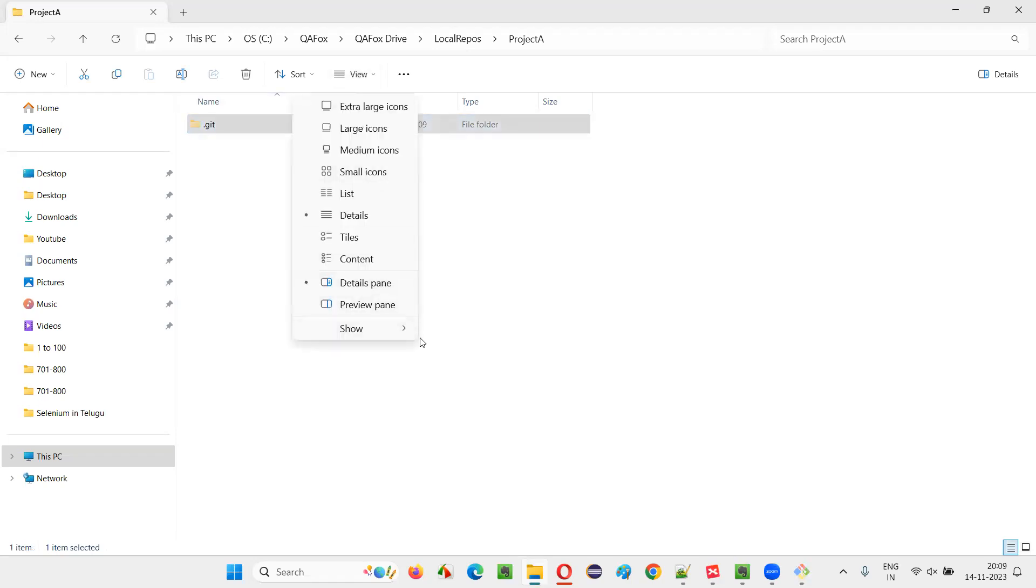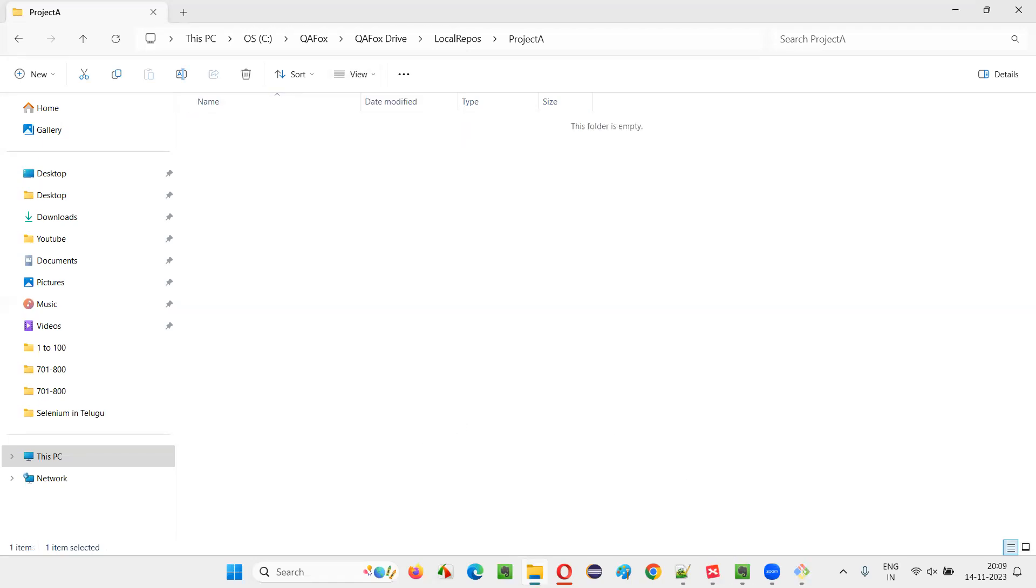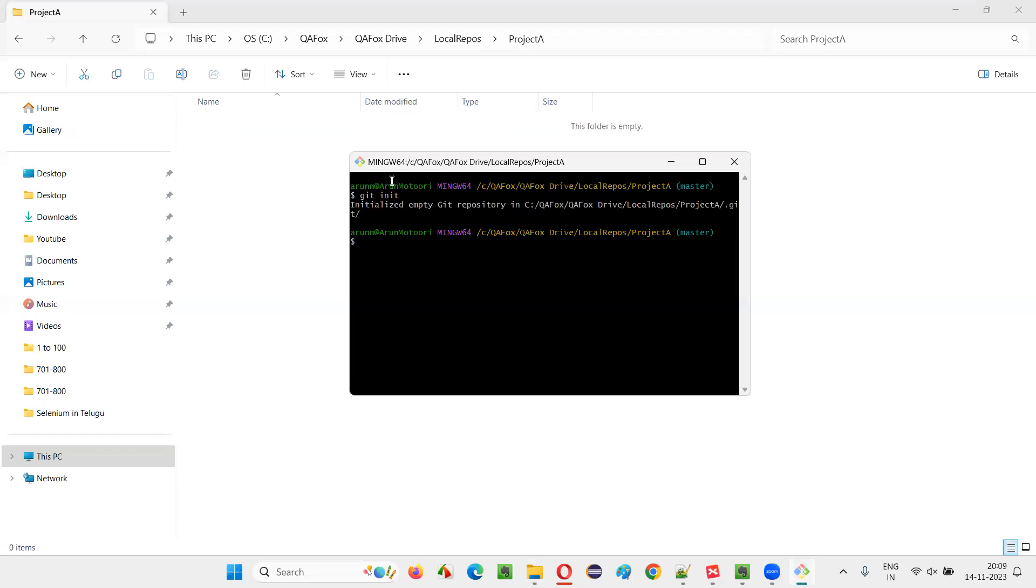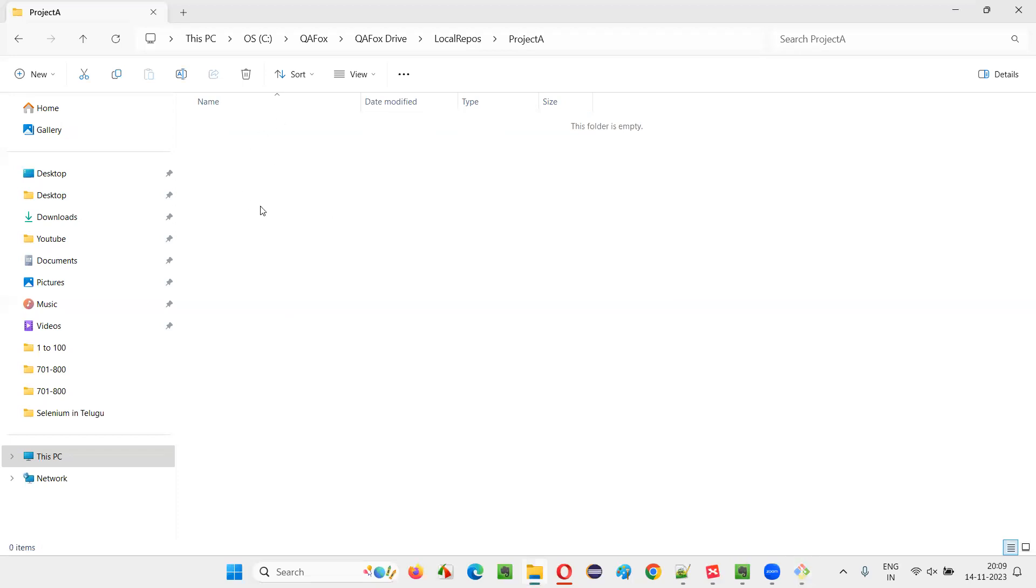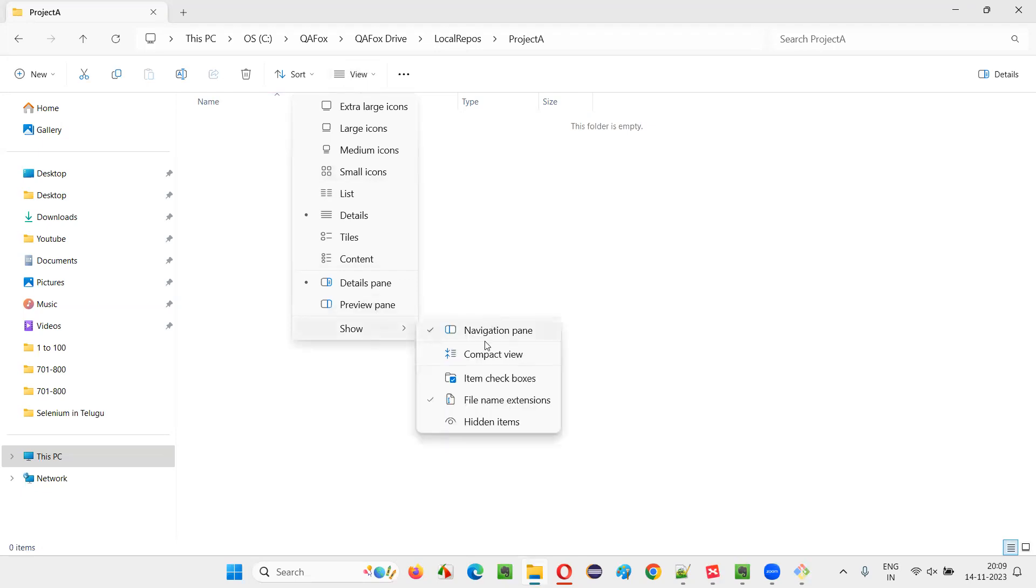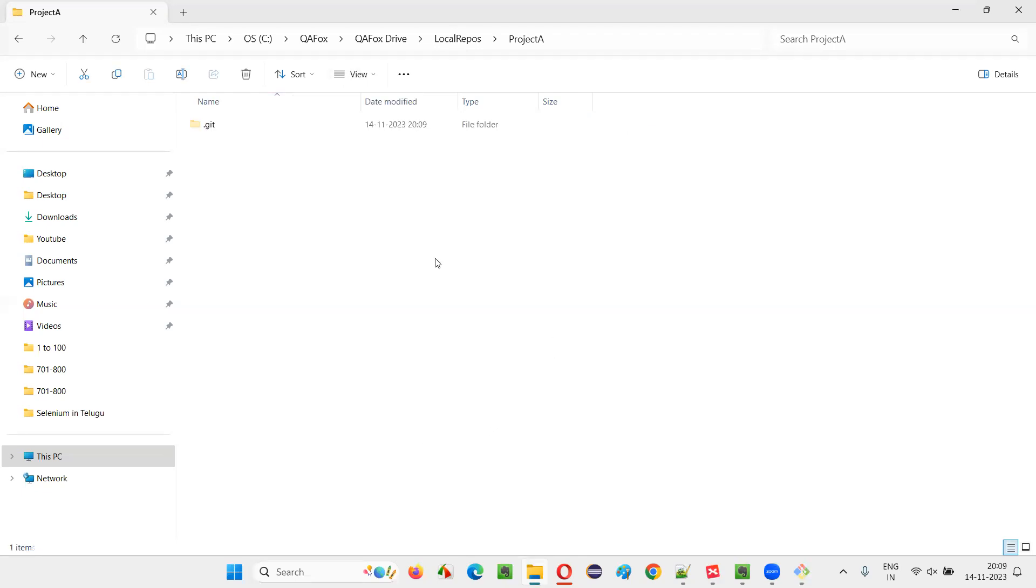If this option is not selected, even after you run the command, you will not be able to see any difference here. To see whether any folder has been created, just go to view show and select this option. Then only you will be able to see this dot git folder, which is a hidden folder.